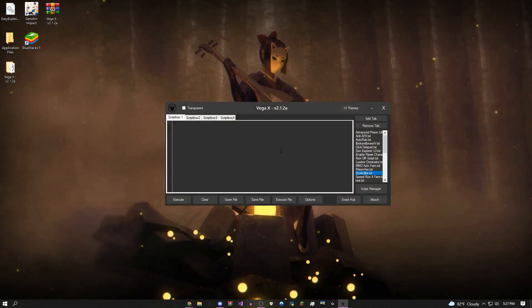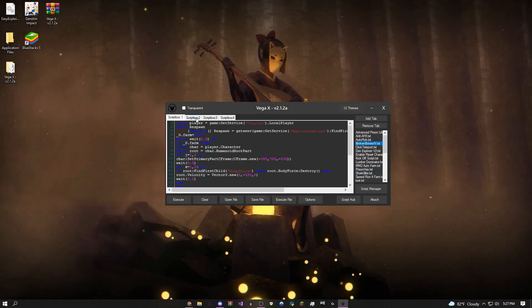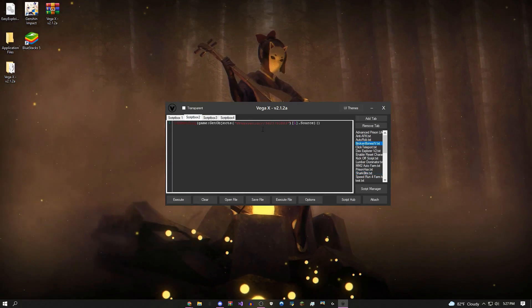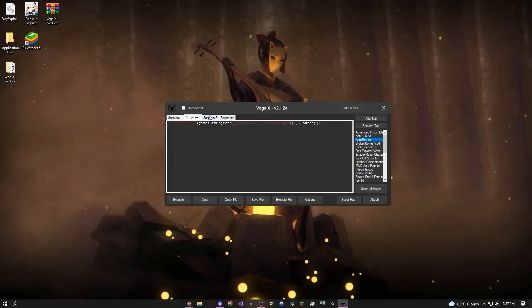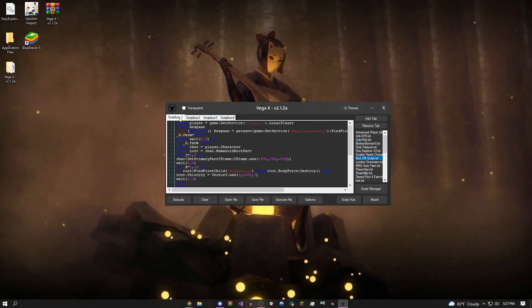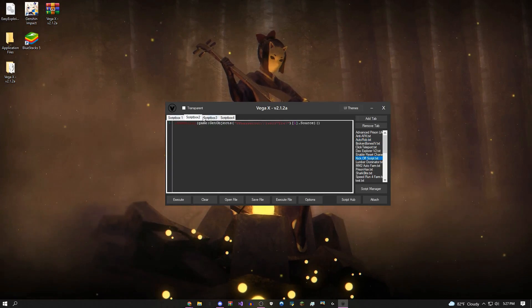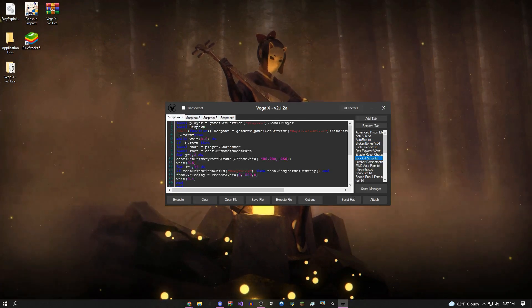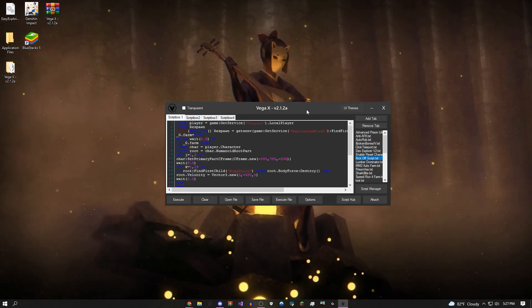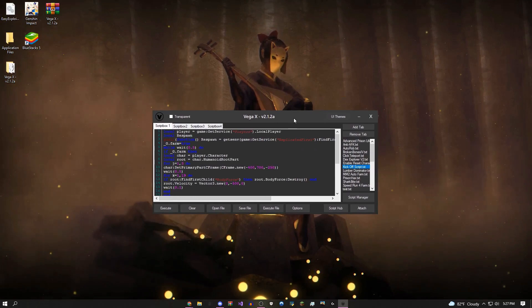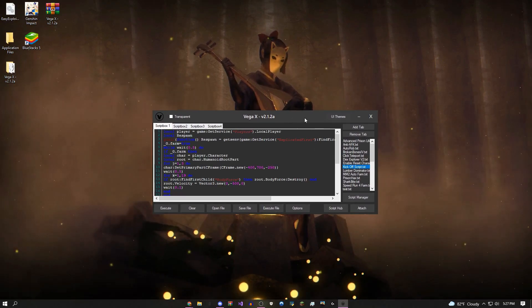This tab system right here, you could put like one script in the main tab, a second script in this tab, a third one here, and basically make an infinite amount of scripts. This is the main script box where you're going to be executing scripts.